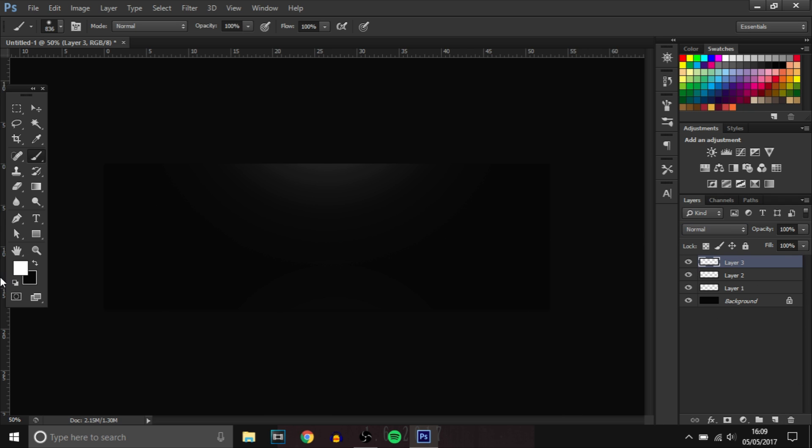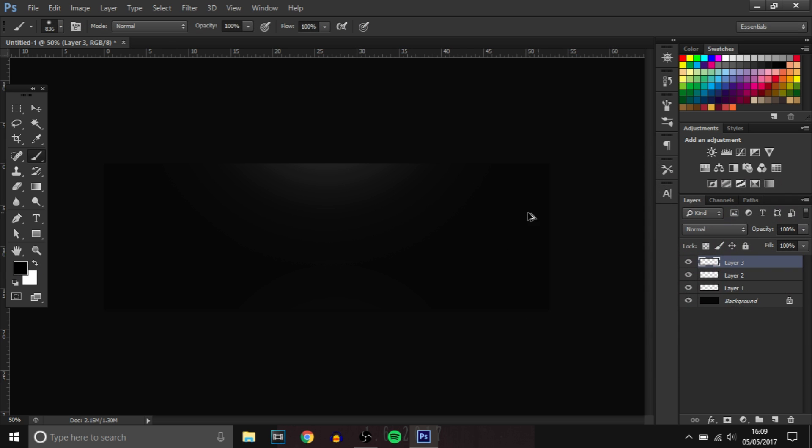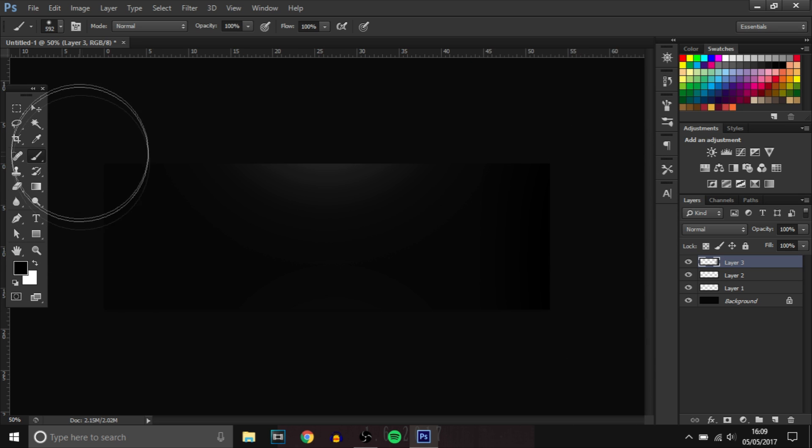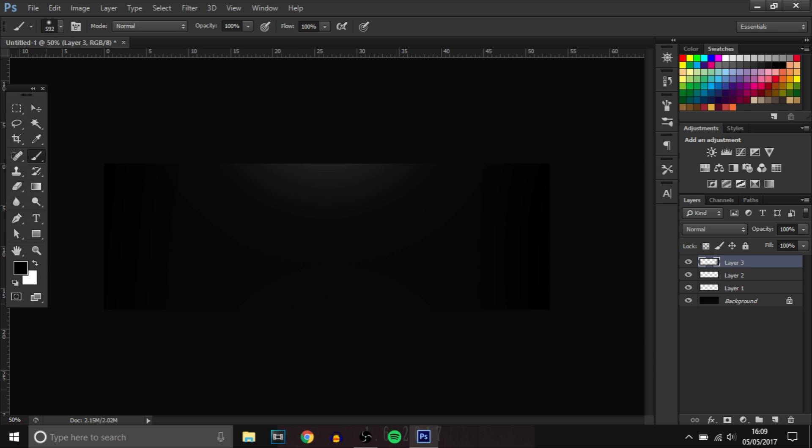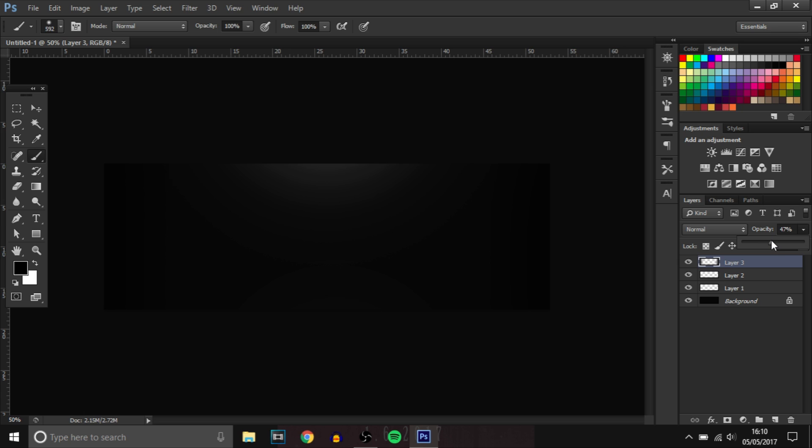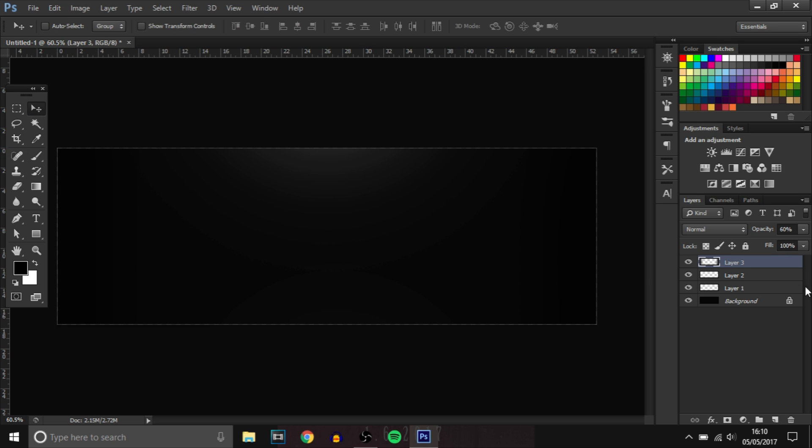And then we're going to add a new layer. Then we're going to make it completely black. And round the side, we're going to add a little shadow. Nothing much, just like so. Then we'll just bring that down.